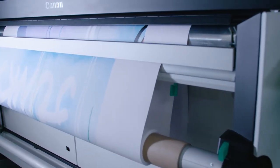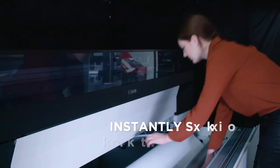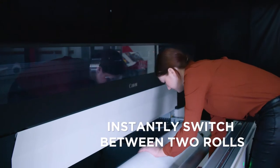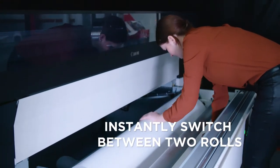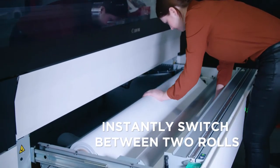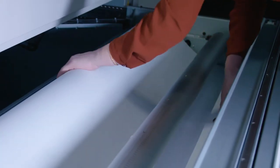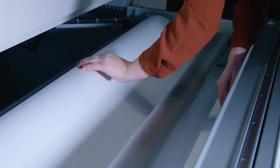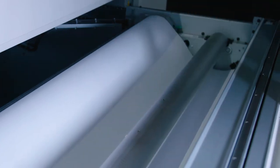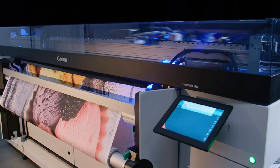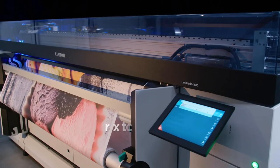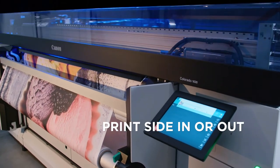Load two different media and instantly switch between them. To load a new roll, simply drop it in, twist the roll and the system picks it up automatically for rolls both print-side in or out.